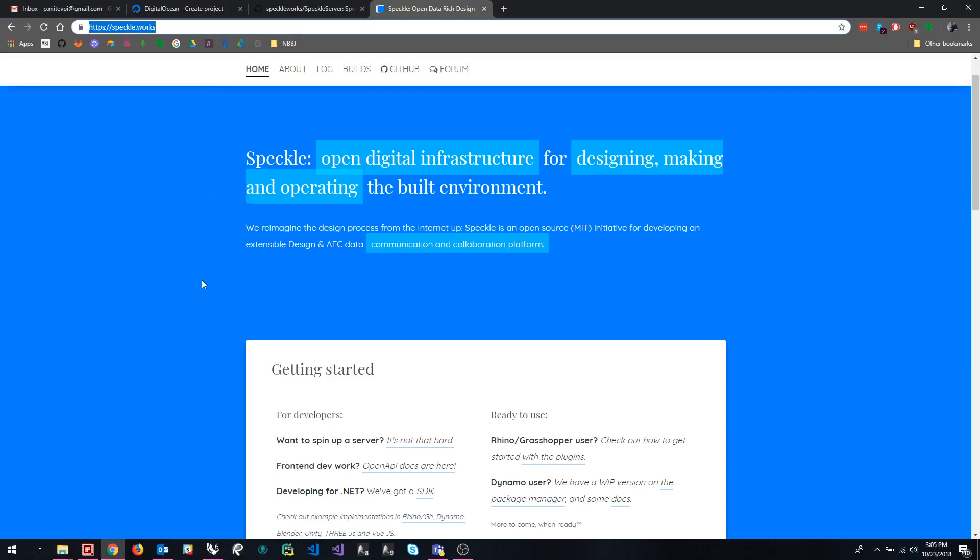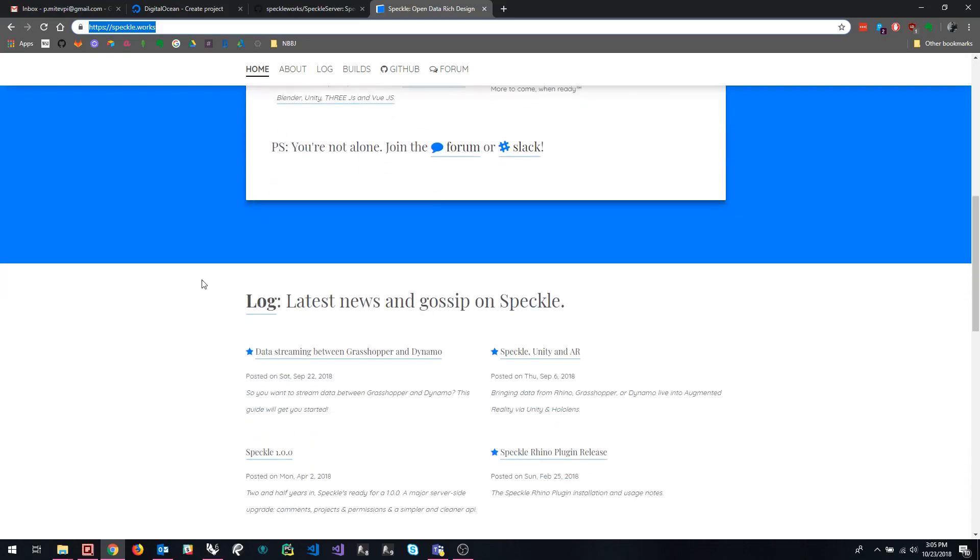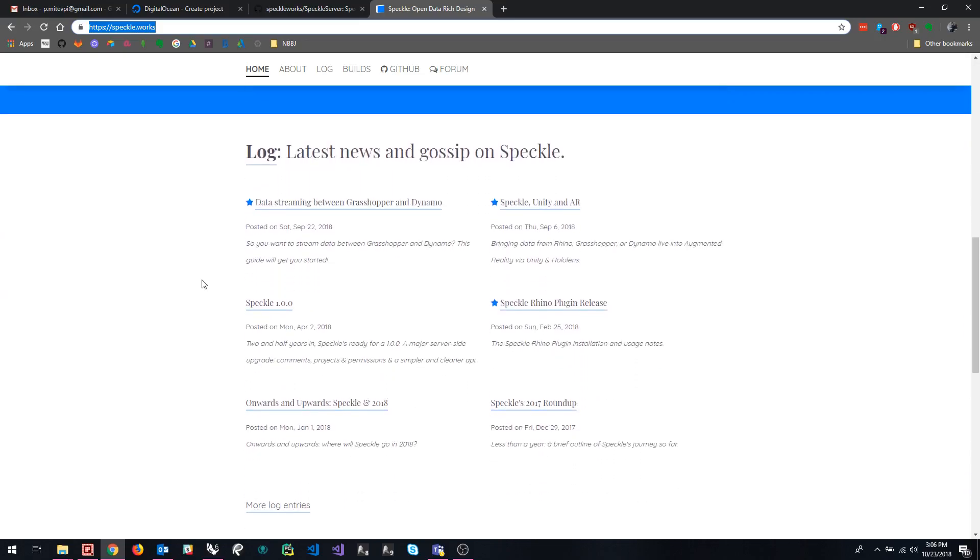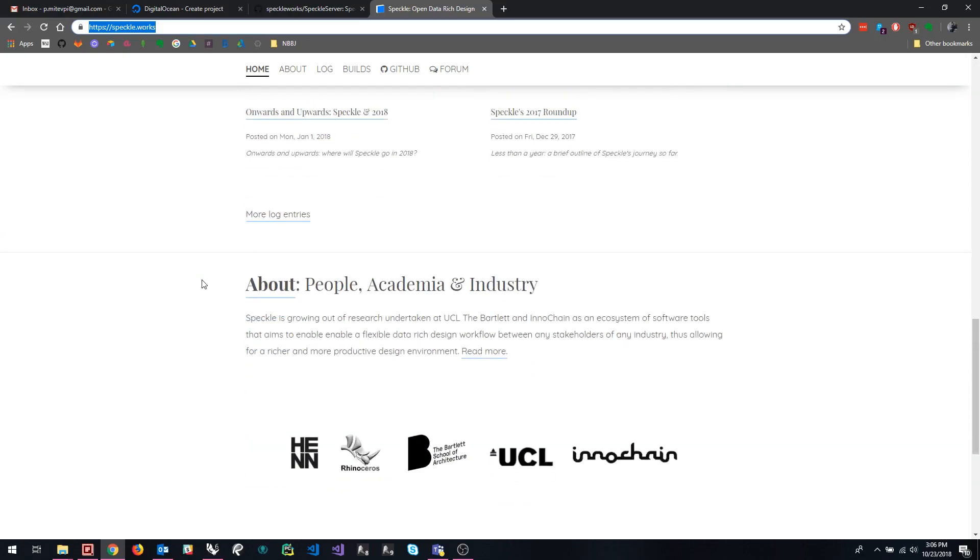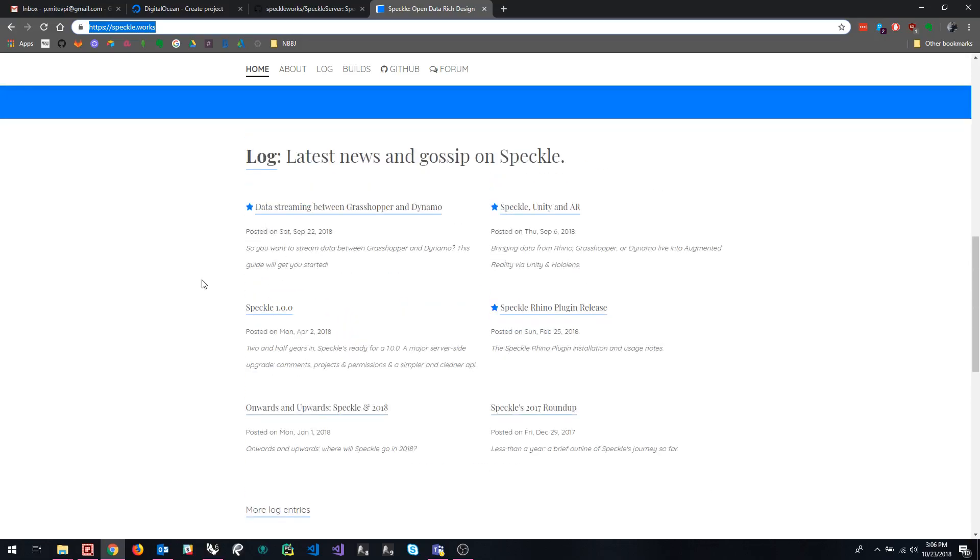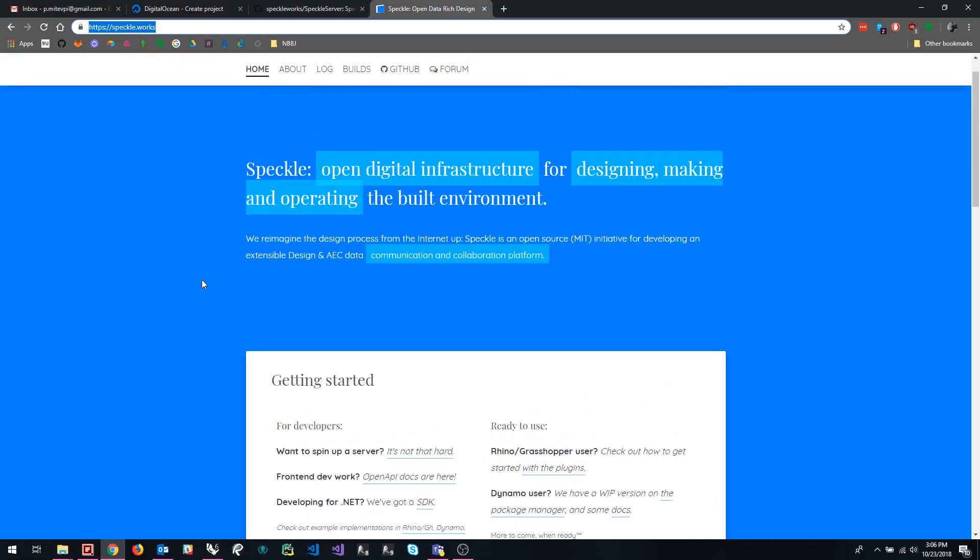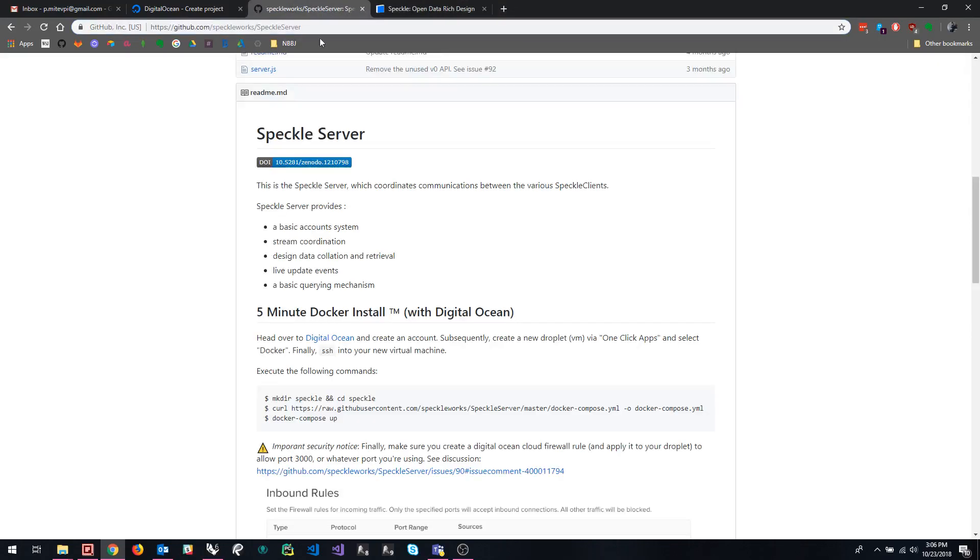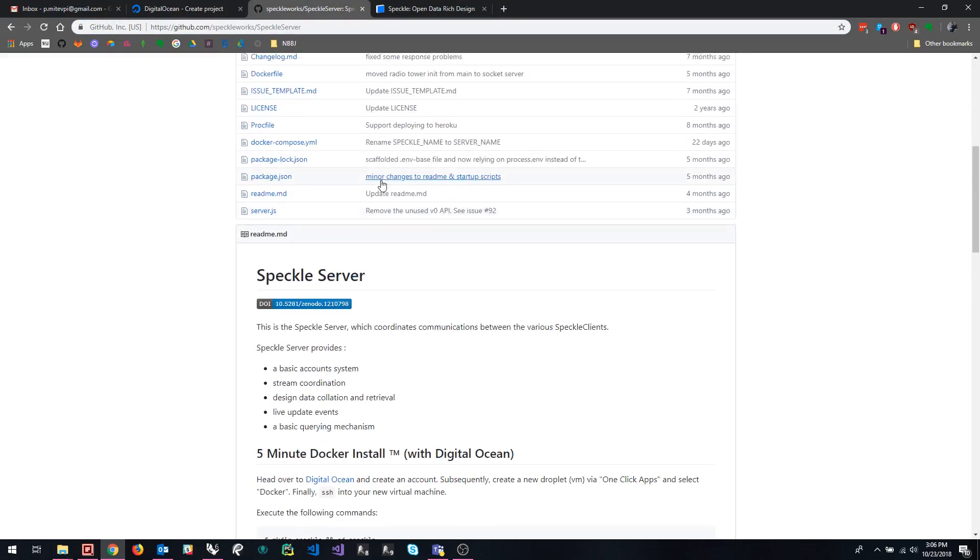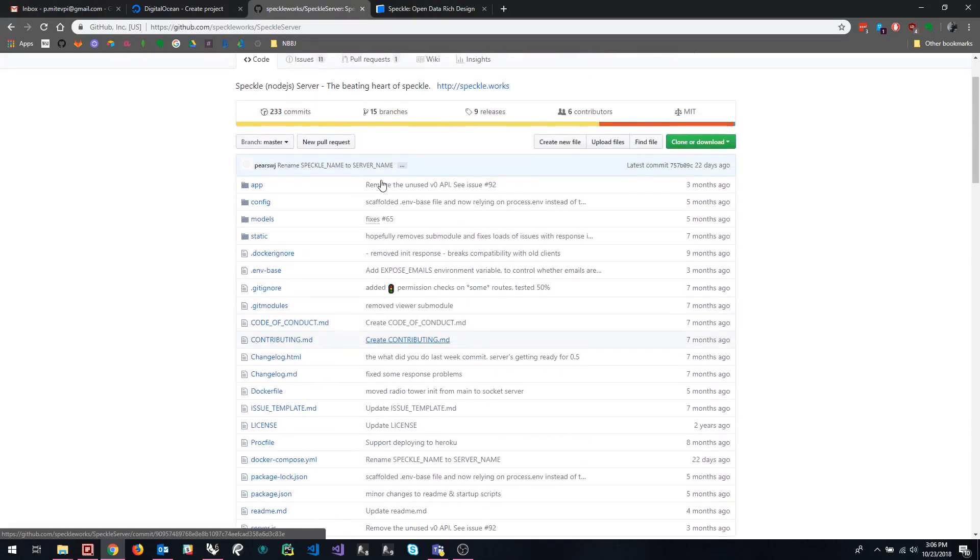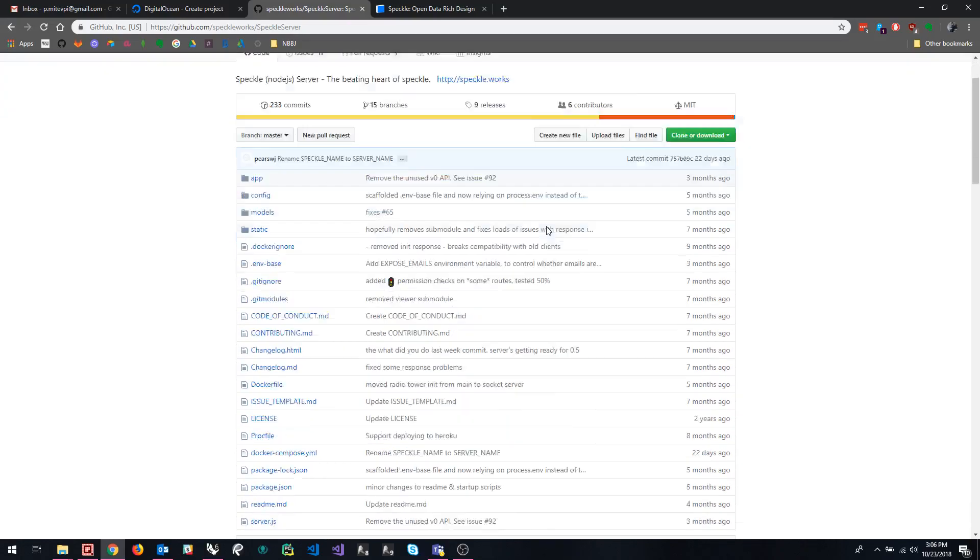But for those of you that have been using it and kind of want to push it a little bit further, you've probably thought about setting up your own Speckle server. And there's a couple of options for doing that. Again, those of you that have kind of thought about this, at least this far, have probably also gotten to the GitHub page of the Speckle server.